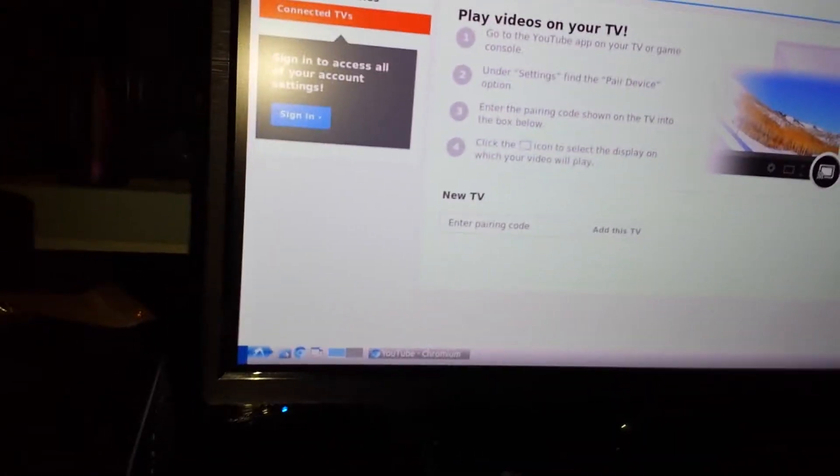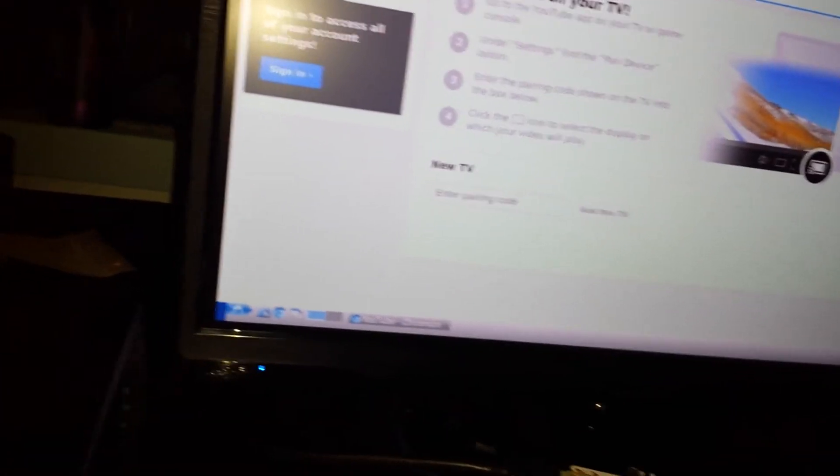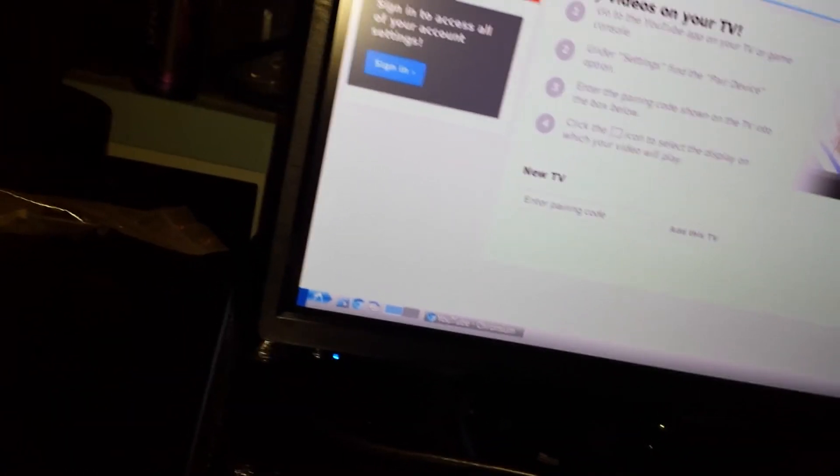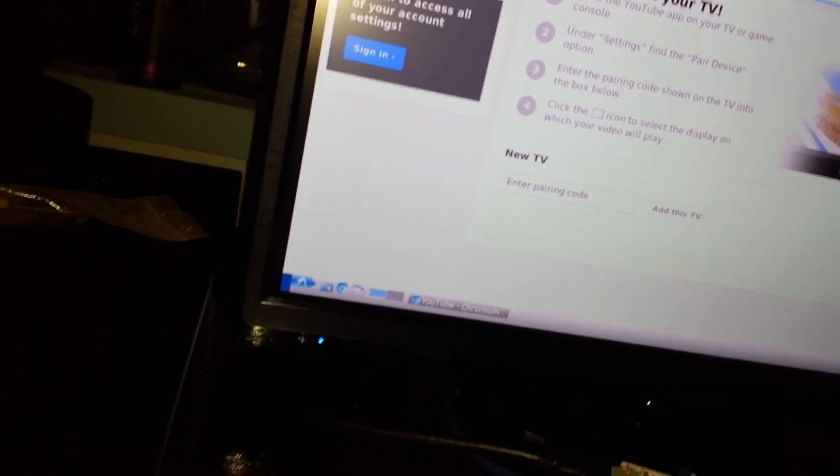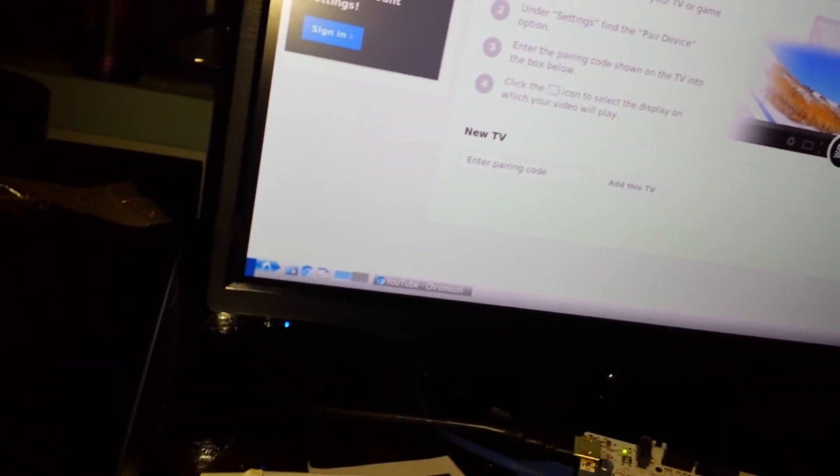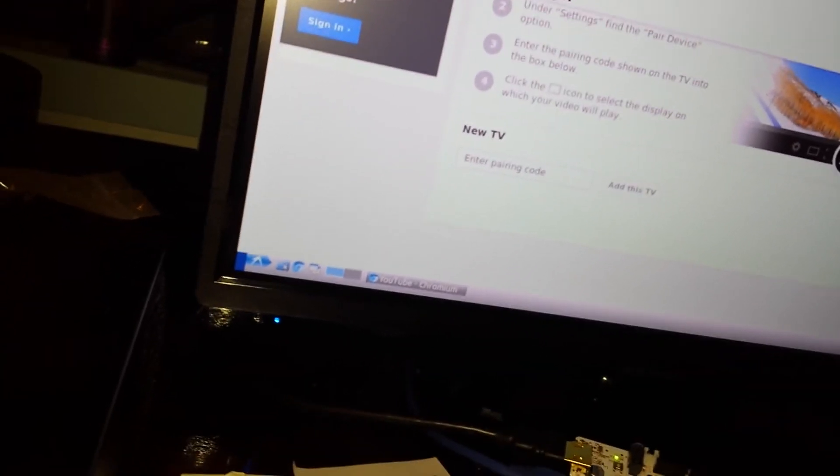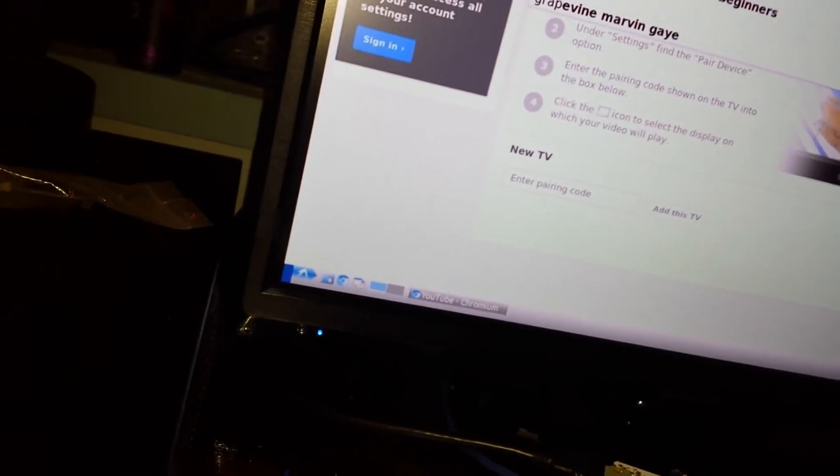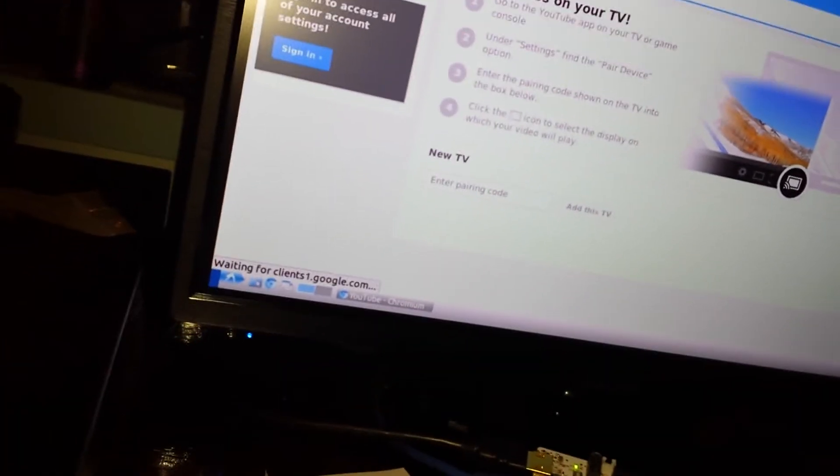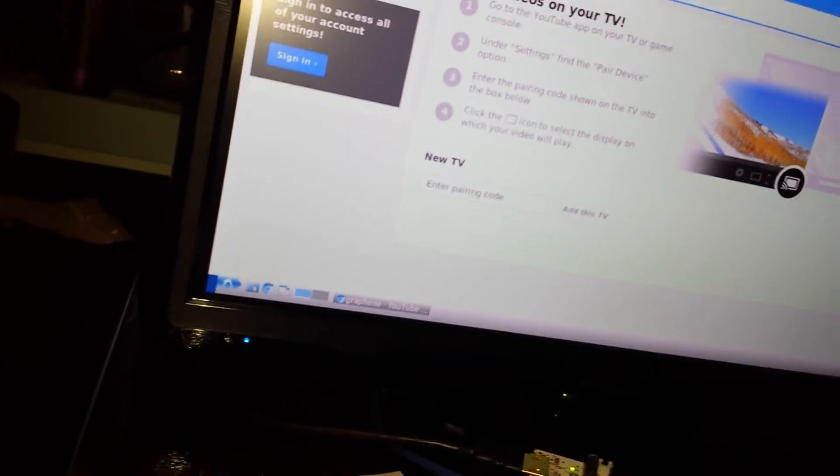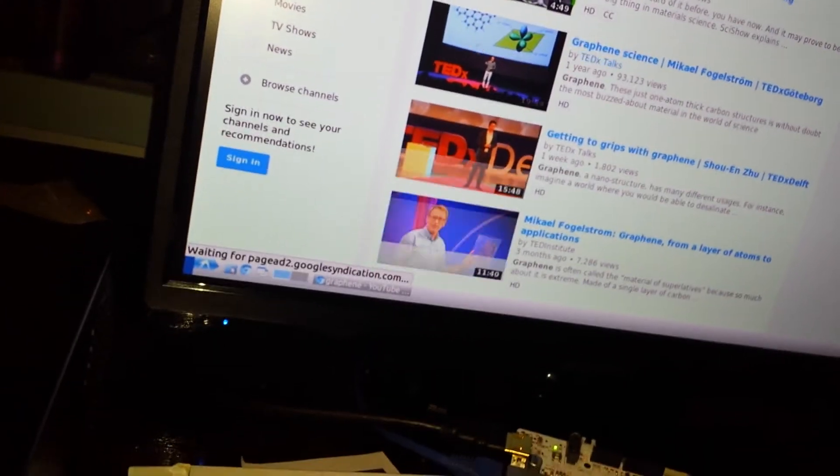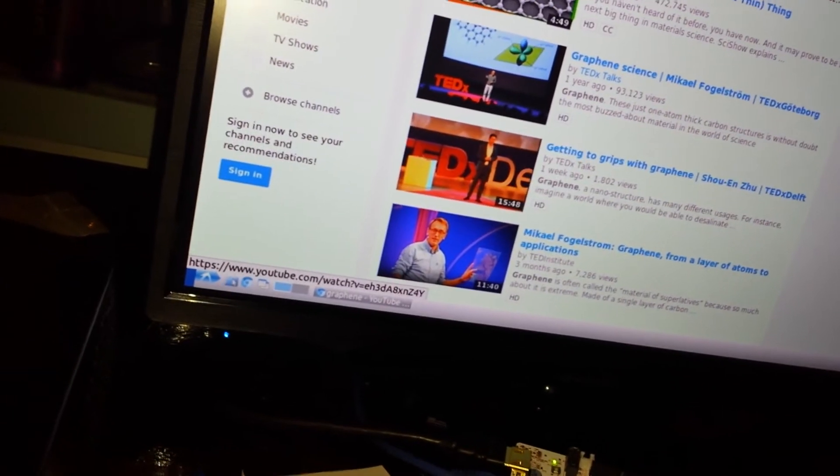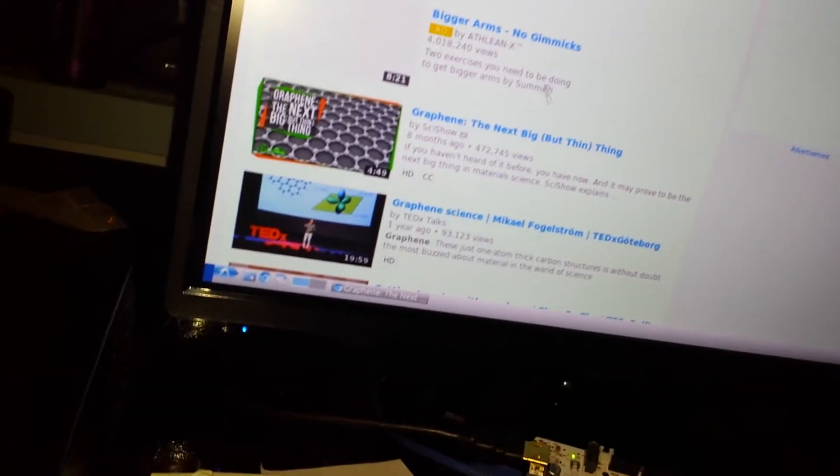This is pretty cool, let's see how quick it is, let's look something up, what to look up, subject I'm interested in at the moment. Here we go, graphene, let's just click a random video and see how it plays.